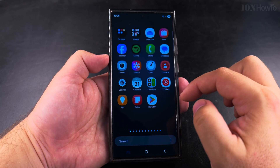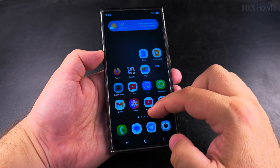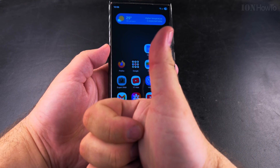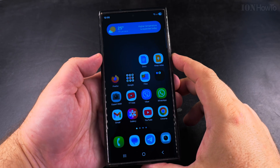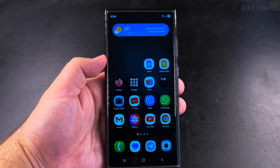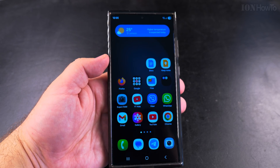This is the setting to change it. I hope this helps you — let me know if you have any other questions about your Samsung phone. Thanks for watching.